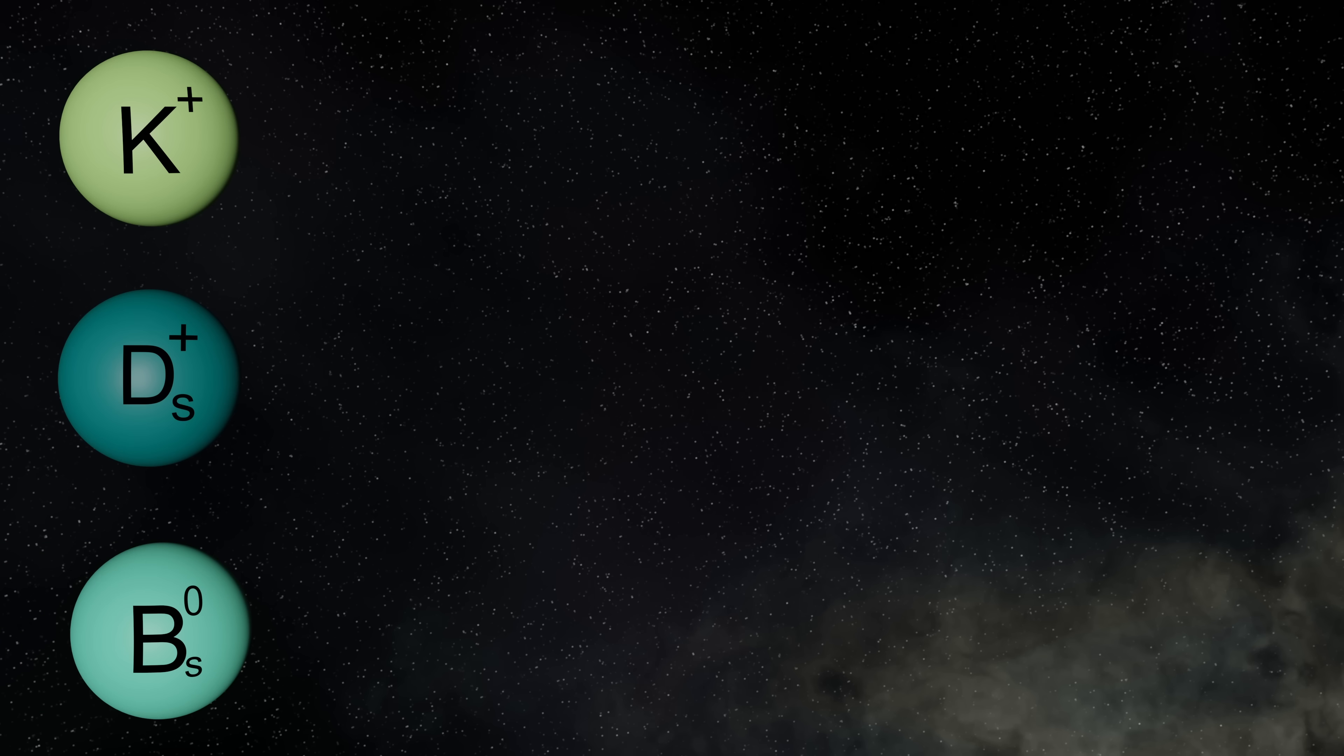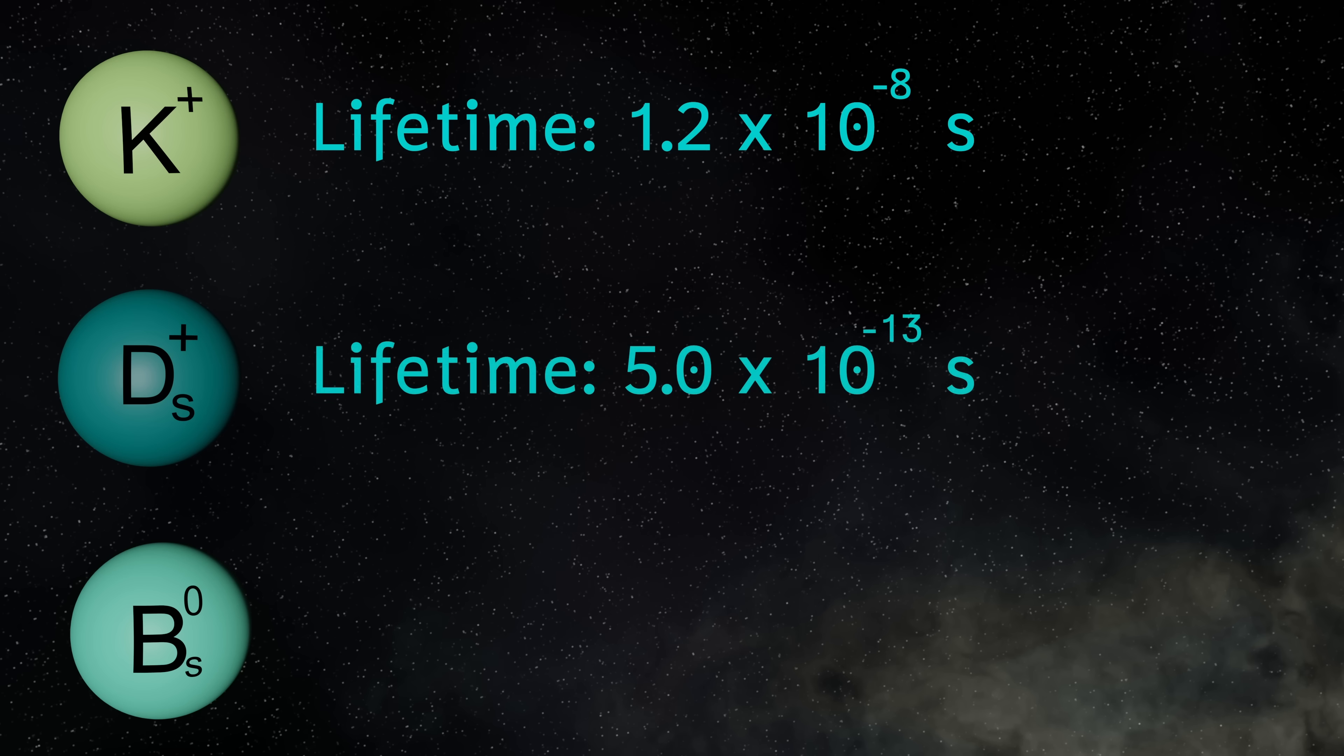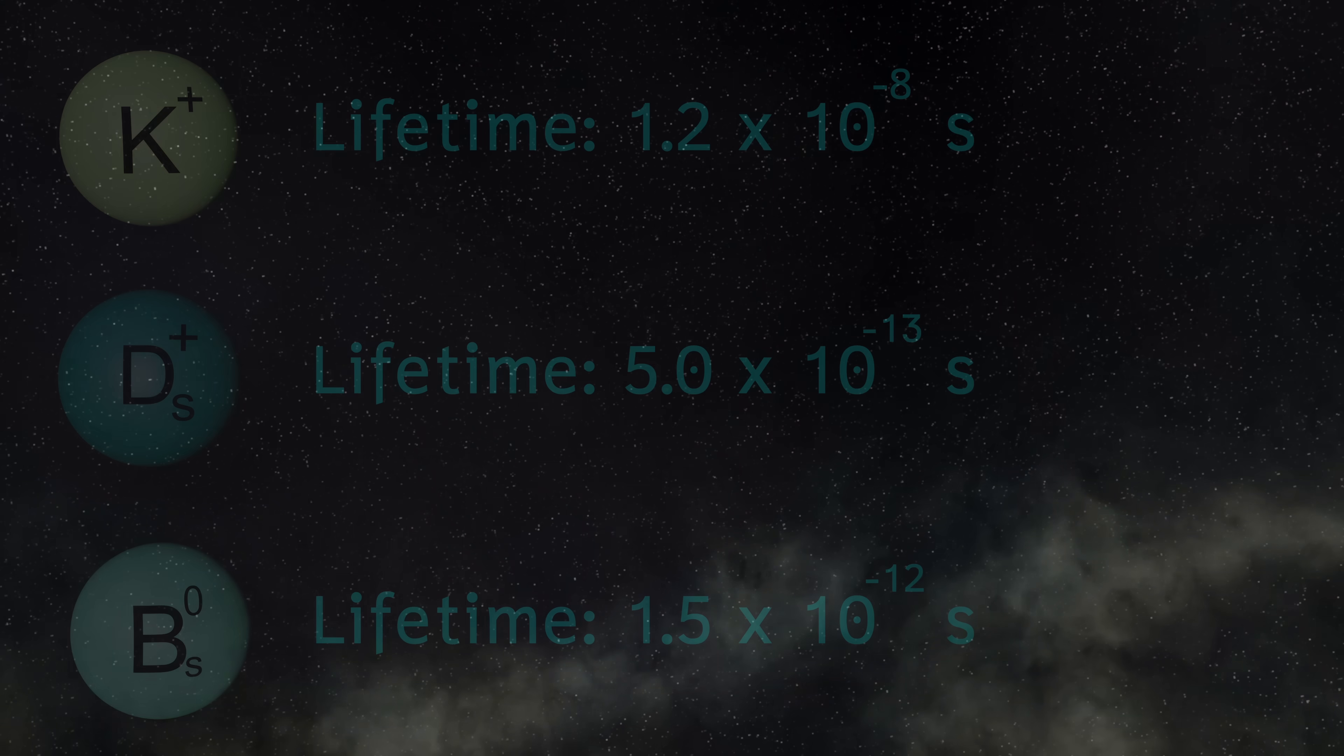Particles that have strange quarks as one of their constituents are generally very unstable. The kaon, the strange D-meson and the strange B-meson, all particles that include strange quarks or anti-quarks, have lifespans that are fractions of a second. In fact, the strange quark got its name from a particular property that it has.